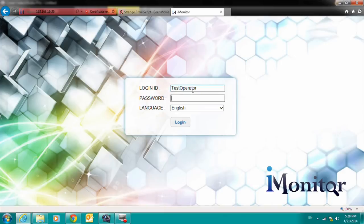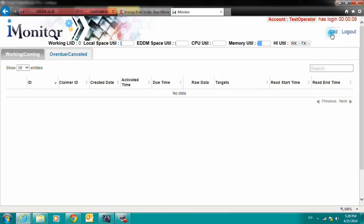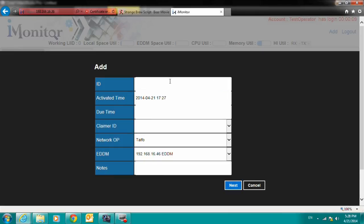In the operator account, we can see that there is no system settings link. However, the operator screen has the add warrant function. Here, we will create a test warrant.